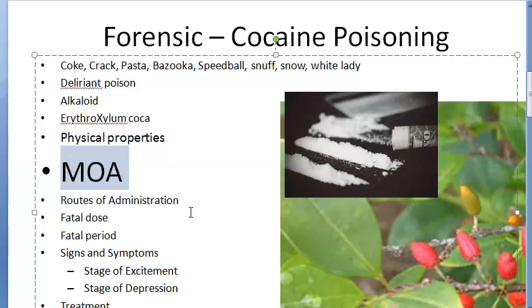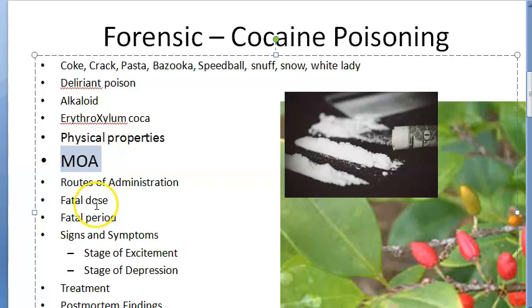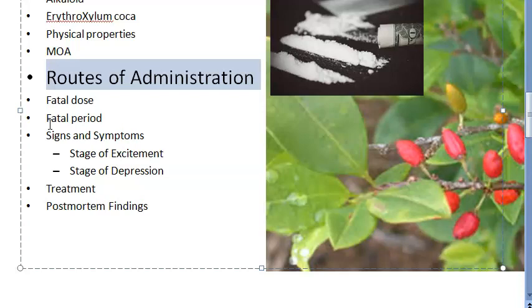Routes of administration include: chewing, applying to the nasal mucosal membrane (snorting), smoking (called free basing), intravenous (IV) route, and oral ingestion — basically whatever possible.